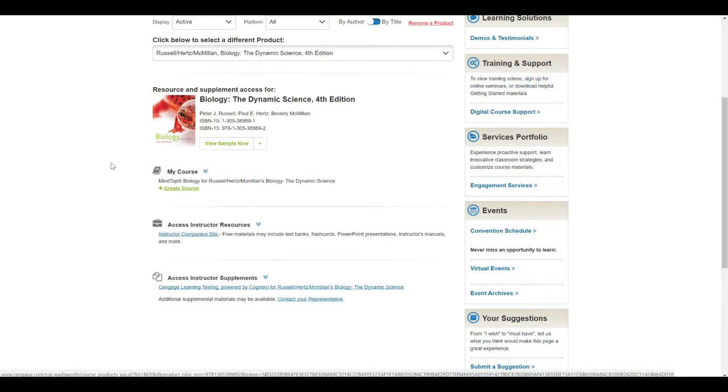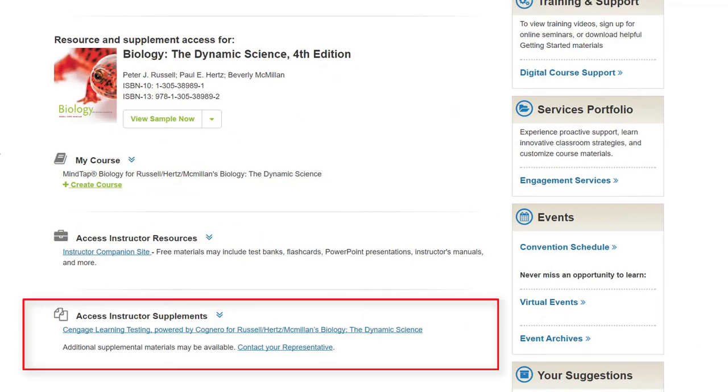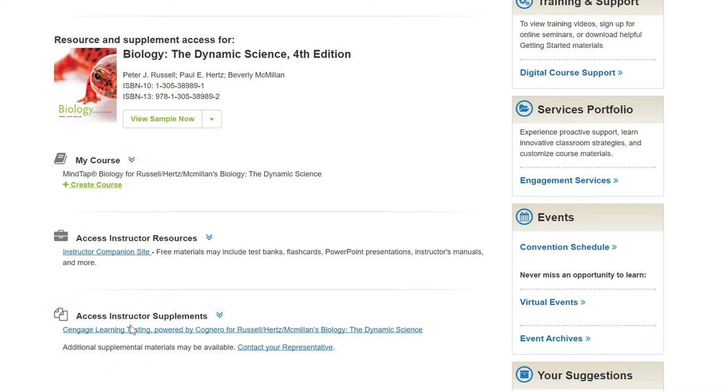To export a question set from Cognero, you will need to first access your Cengage Instructor Resource Center. Ensure that your adopted textbook is selected, and then under Instructor Supplements, select Cengage Learning Testing powered by Cognero to launch the program.